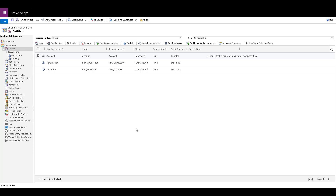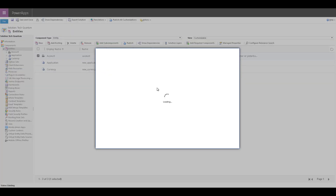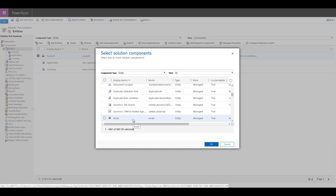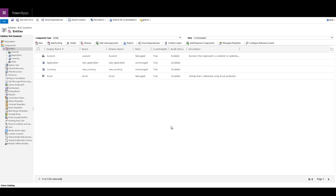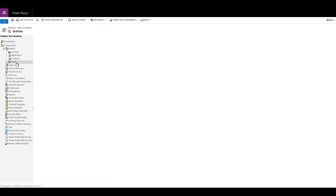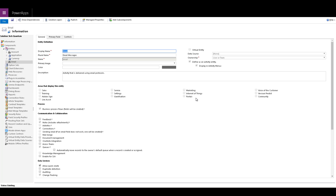Coming on to the activity entities — to have a good example, let me add an existing one. For example, we can select email, which is an activity entity. Click on finish. If I select this entity, you will see that there are certain properties — for example, 'define as activity entity' and 'display in activity menu.' If this field is enabled, that means it is an activity entity.